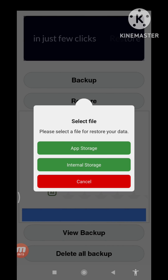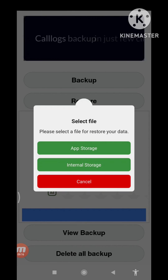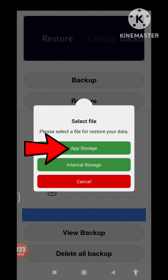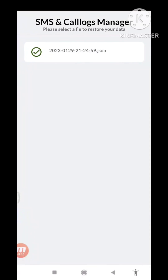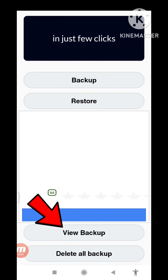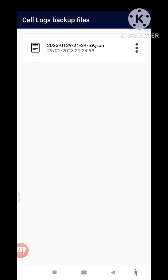Select file — please select a file to restore your data. And then you can see two options: App Storage and Internal Storage. You can choose any option — I will choose App Storage, so click here App Storage. And then go back.